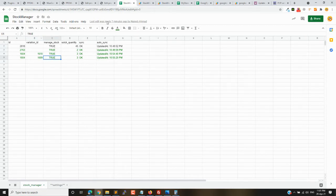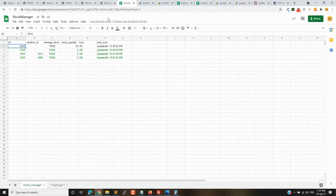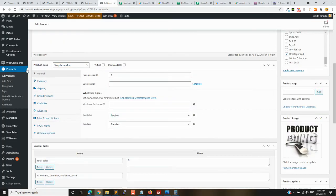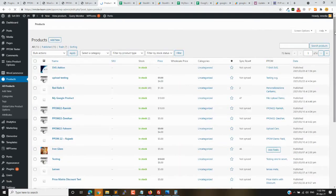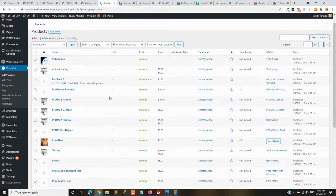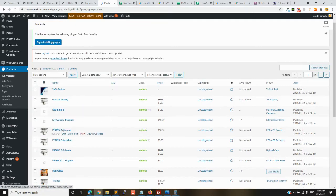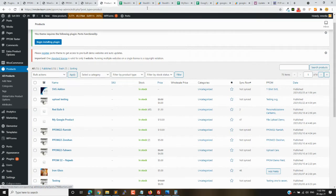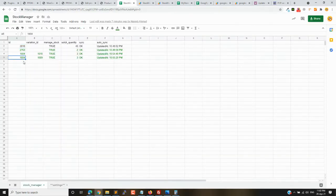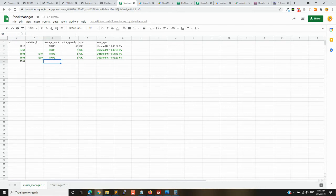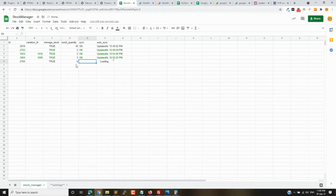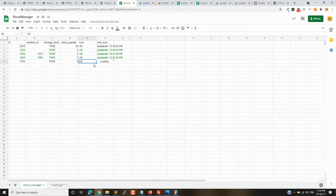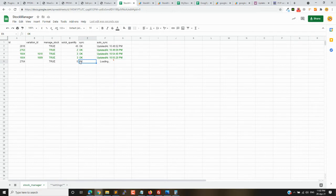You just need to add the ID of your product. Let me grab a new ID - here you can see the ID 2764. So 2764, turn it to true, and I set the stock quantity to 6. You can see it will turn green, which means it is okay and updated in the store.